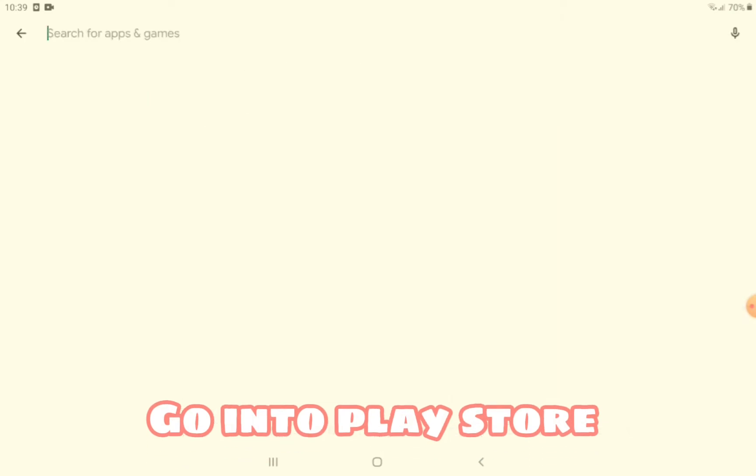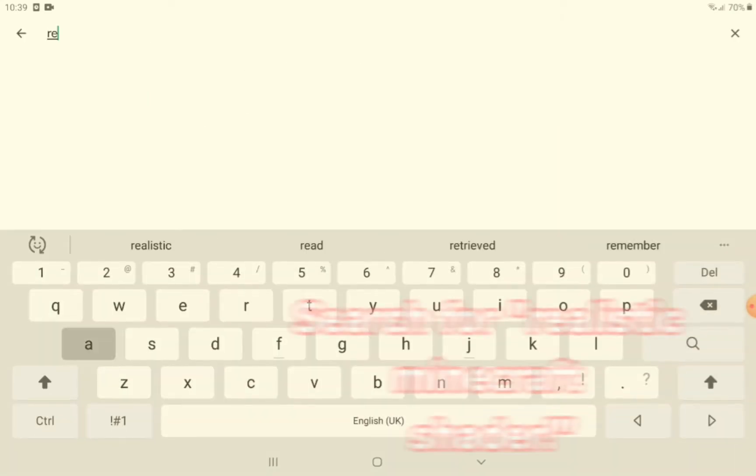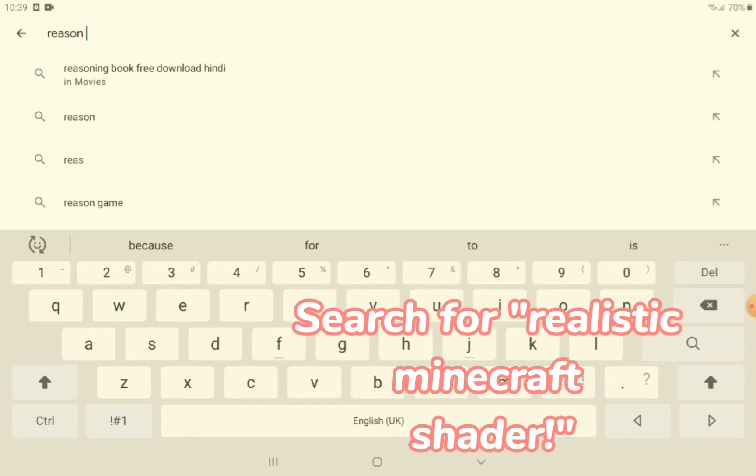Step one, go into Play Store. And when you're in Play Store, search for Realistic Minecraft Shader.